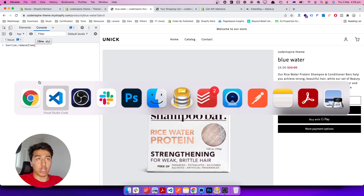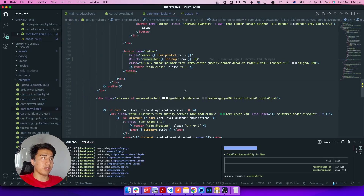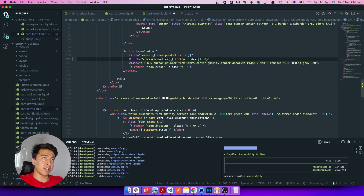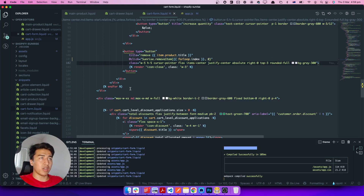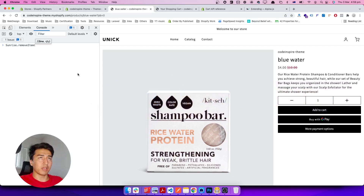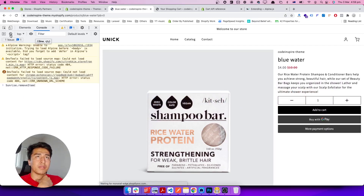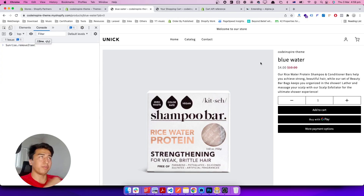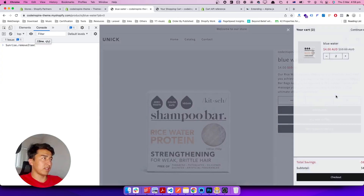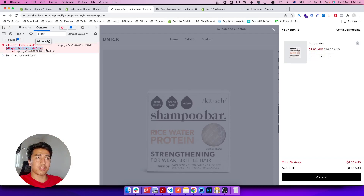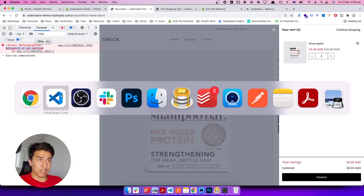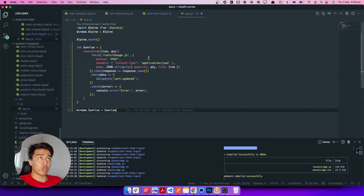Back in the cart form, instead of the old code I write sunrise.removeItem, passing the quantity and line number. Let's refresh and test — it does remove, but we get 'dispatch is not defined'. That's expected behavior.